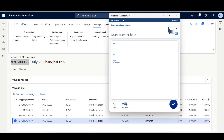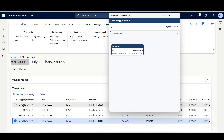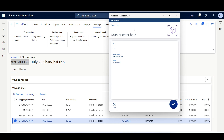Then we have to specify the shipping container. Same as the voyage, we can enter the shipping container ID manually, by scanning a barcode, or by using the editor. In our example, we have a single shipping container that contains all the voyage lines. I'll use this shipping container. Then we have to scan the item we're going to receive.